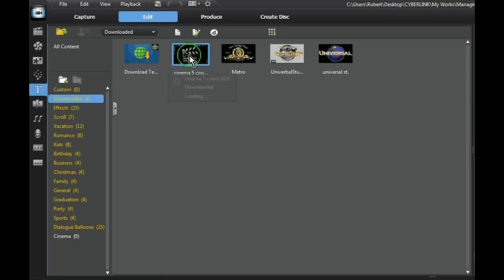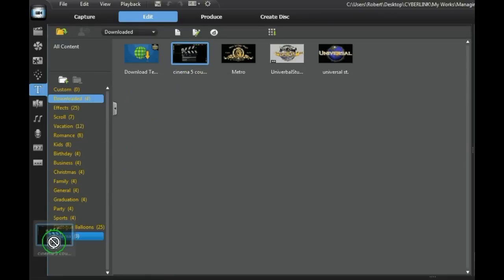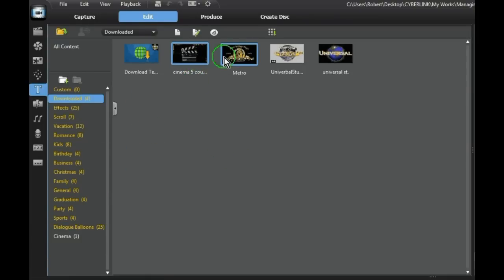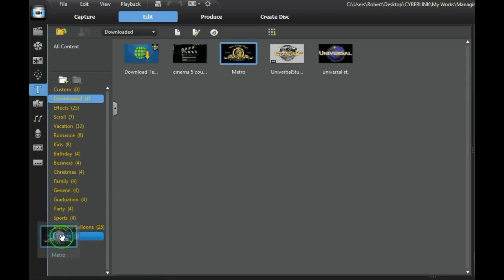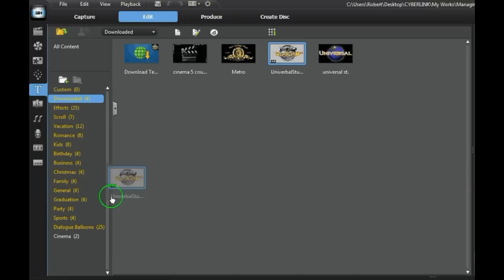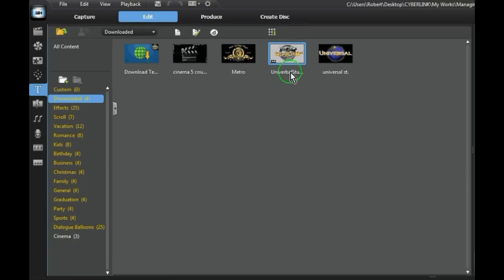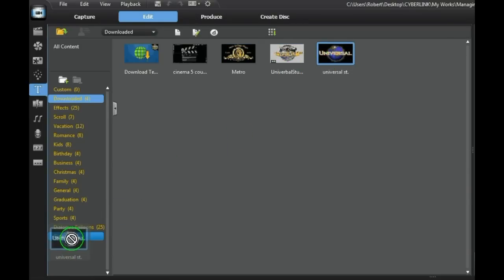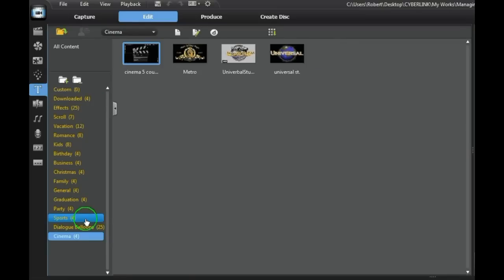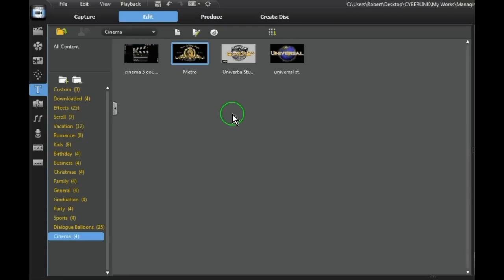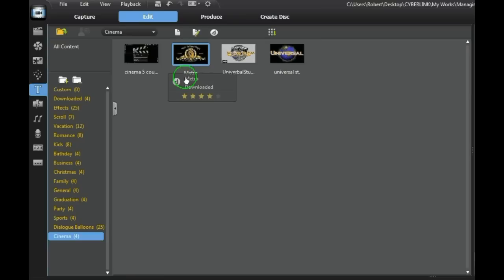Now just drag each one into the folder. Like so. Open the Cinema folder and there are your four templates.